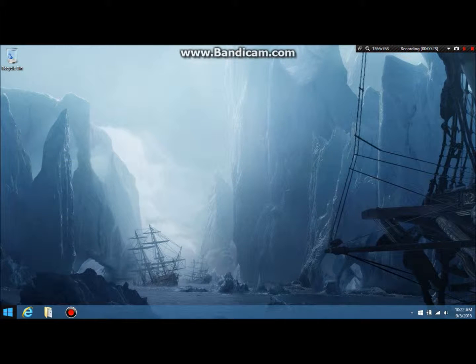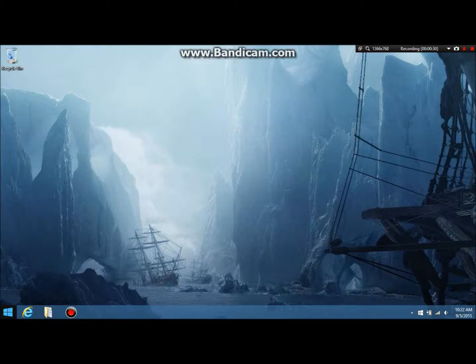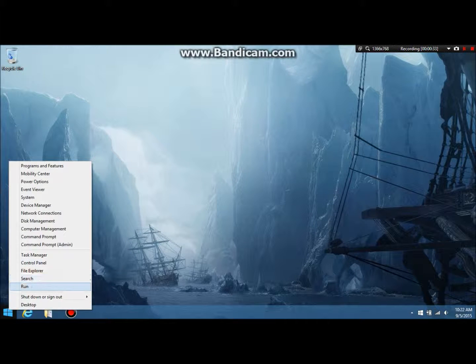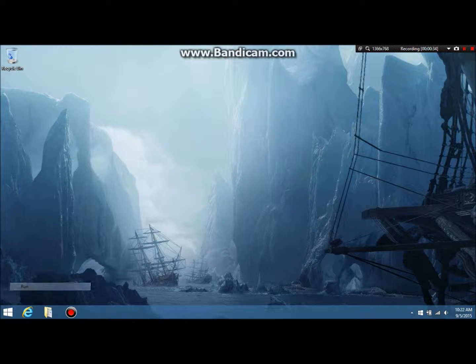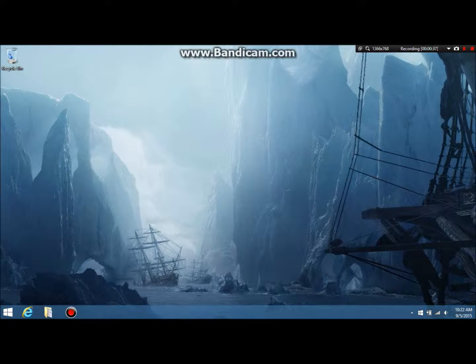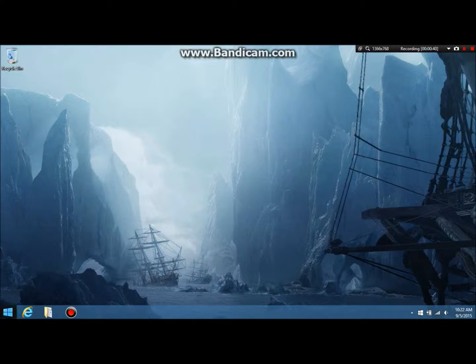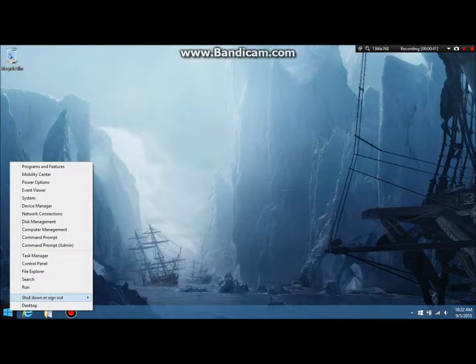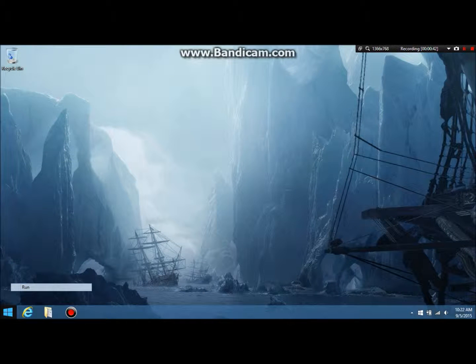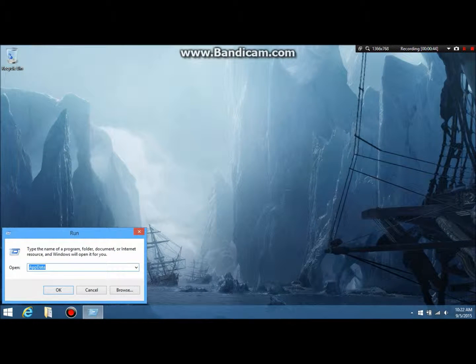Alright, so in order to get to the files that you actually have to mod, you want to hit, well, at least on Windows 8. I don't know how this changes from operating system to operating system, but for Windows 8, you right-click on the Microsoft button, you hit run. For Minecraft, it's percent app data percent. I thought this was what it was at first, but it's not.